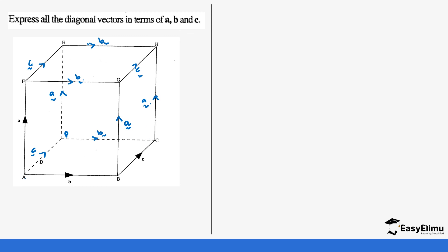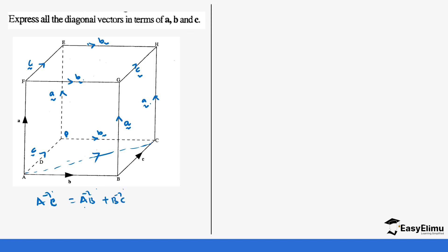If we take diagonal AC, we are moving from point A to point C. To do so, we go AB plus BC. AB is vector B, and BC is vector C. So diagonal AC equals B plus C. That is our first diagonal vector.